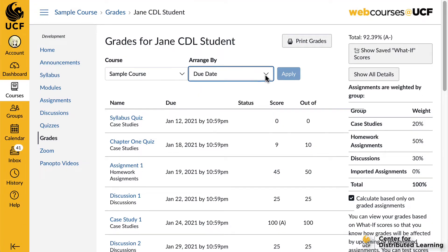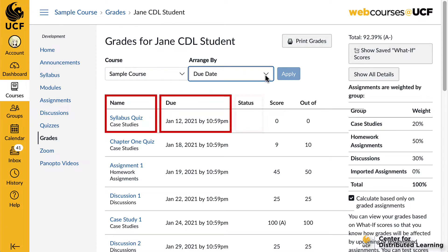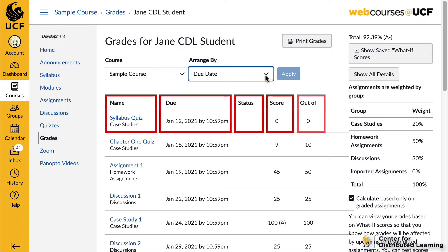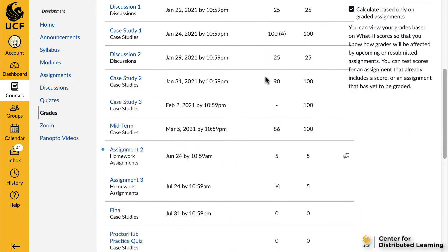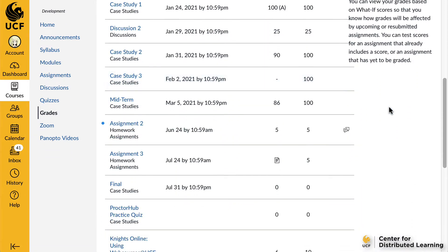Below these drop-down menus are a list of all your assignments. For each assignment you will see the assignment's name, the due date, status, the score you received, and the total score for the assignment. You may also be able to view whether the assignment includes scoring details, comments, or rubrics.